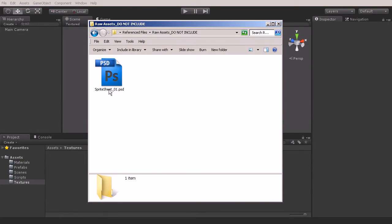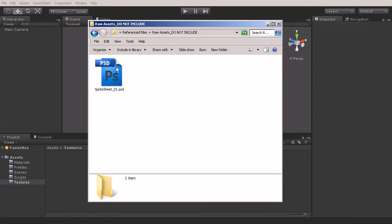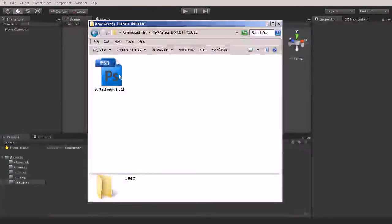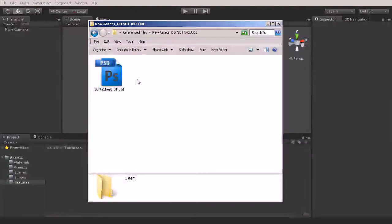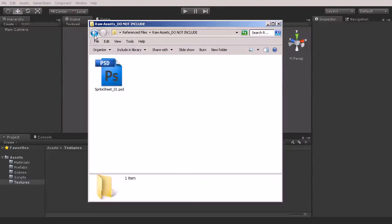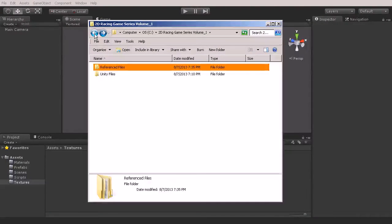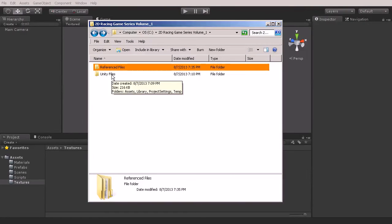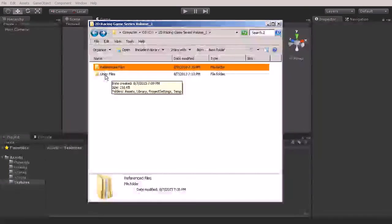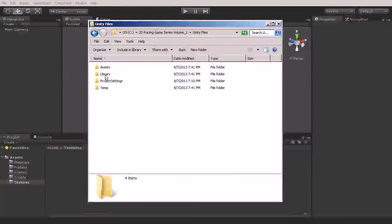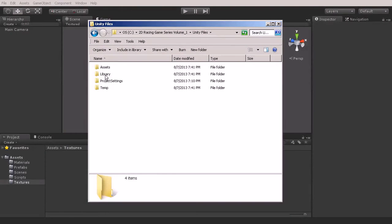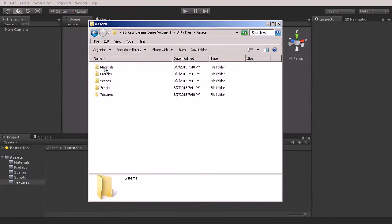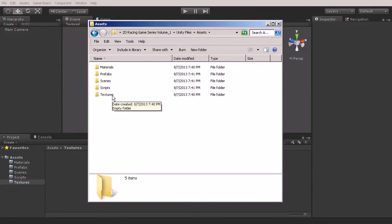You won't have this file in your Project Files—it will be in the Unity Files. If you've opened up your Project Files, you'll see two folders: Reference Files and Unity Files. Where this is going to be located for you is going to be under Unity Files, Assets, and then Textures, and you'll be able to find it there.